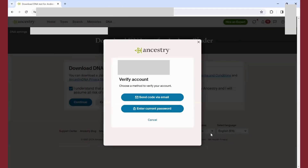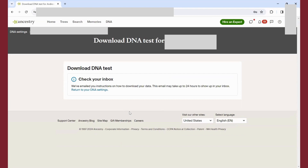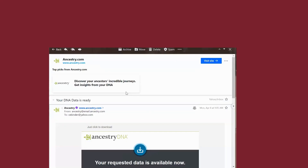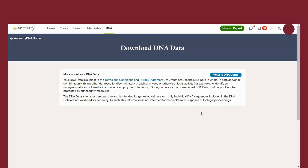Next, you'll either need to send a code to your email or enter the current password to obtain your DNA data. A short time later, Ancestry will email you the link to download your DNA data. When you click the link, you'll be brought to the Ancestry website again to download the file containing your DNA data. The file will be saved as a zip file on your computer in the file location that you choose.